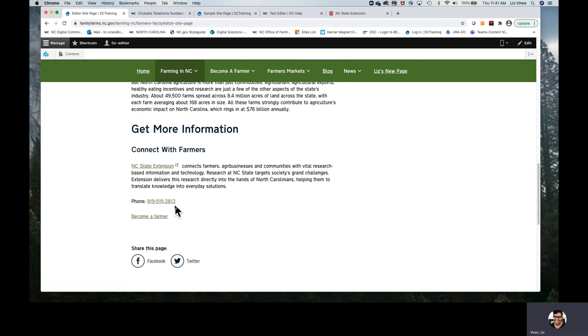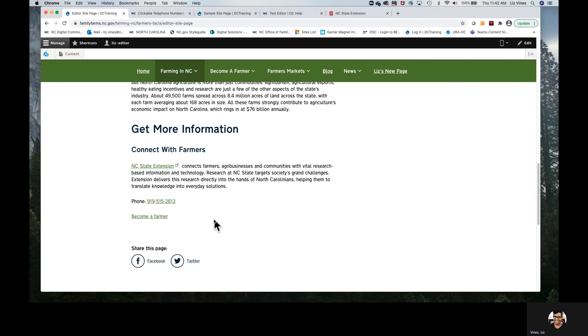Because we are editors, we are not going to actually get to publish this page. So what you'll want to do is whenever you ask your web manager or publisher to publish it, you'll want them to let you know when it's published so that you can be the first person to grab your own cell phone and click that phone number to ensure that it is actually clickable.